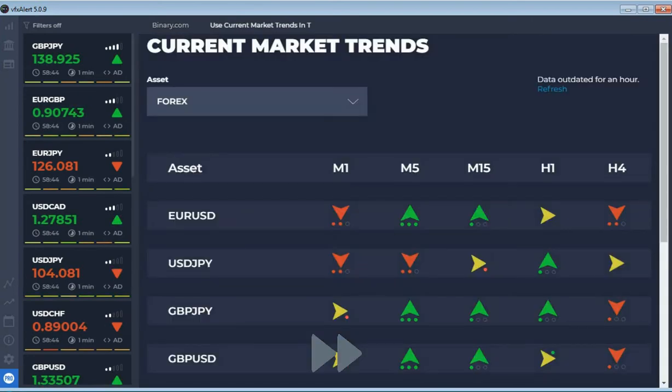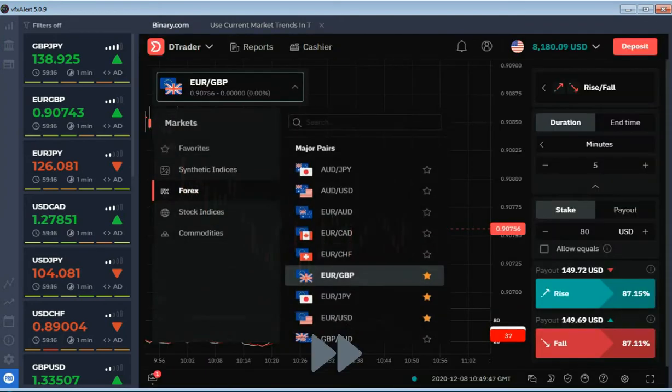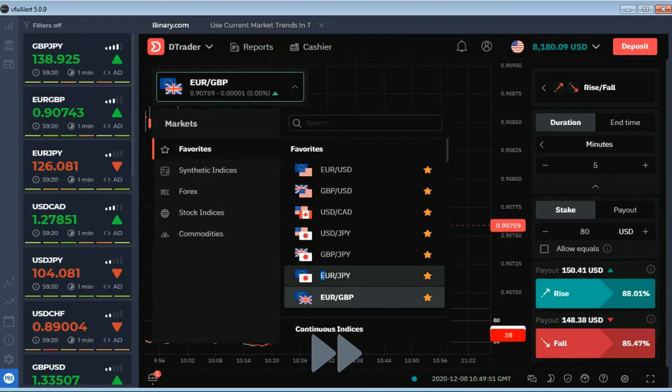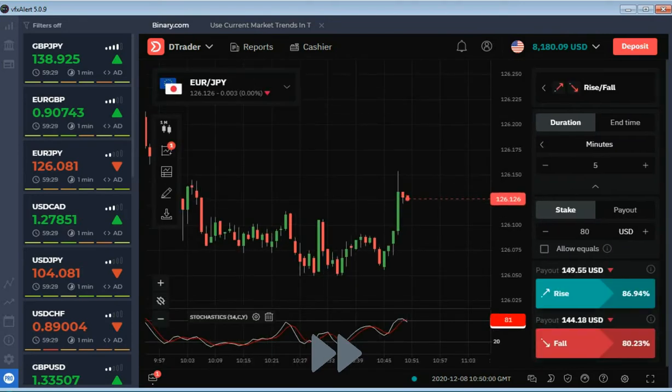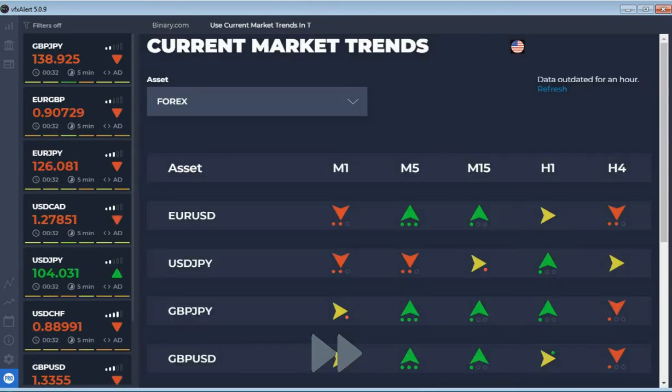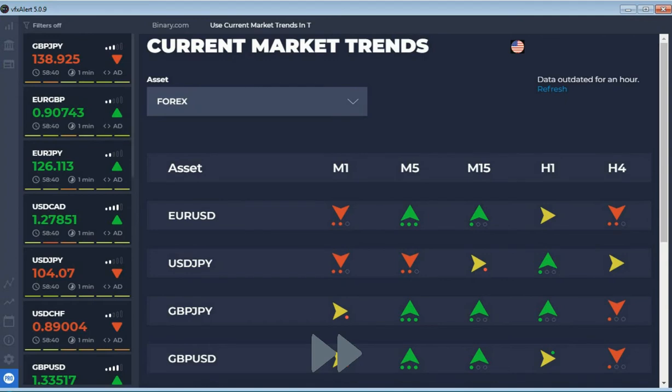Even on the minute timeframe, stochastic rarely goes into the extreme zones and you can miss a lot of good deals. If price and stochastic start moving in one direction, you can open an option.